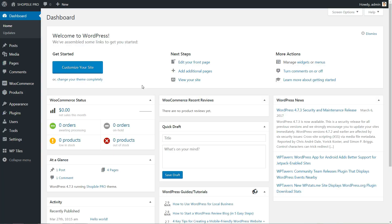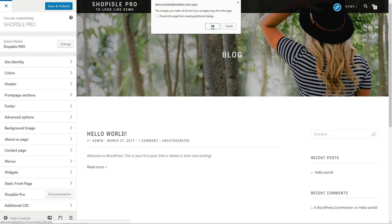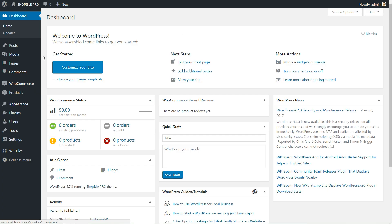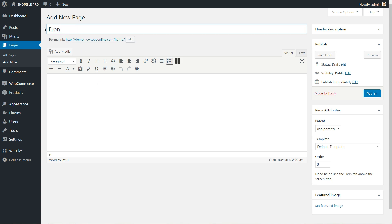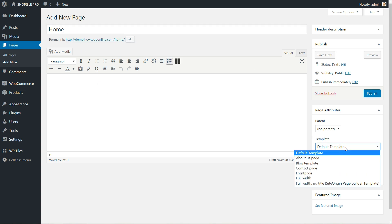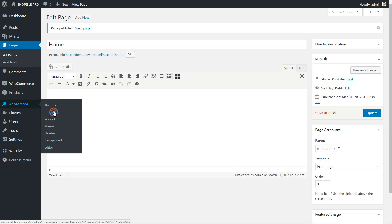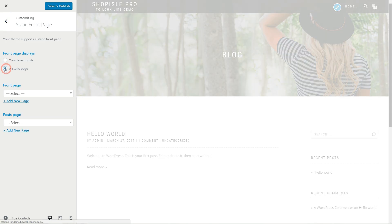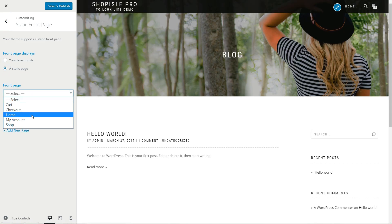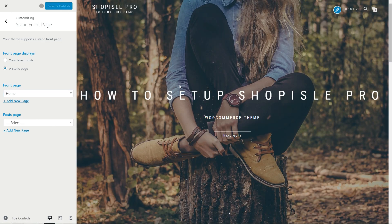If the homepage does not display anything like the demo, don't worry, I'll show you how to do it immediately. Add a new page with a title like Home or Front. Leave it empty and select the front page template from the drop-down list, then hit Publish. Now go to Static Front Page section in your customizer, then tick a static page to be your front page. Select the name of your new page from the drop-down list, then click to save and publish your settings.